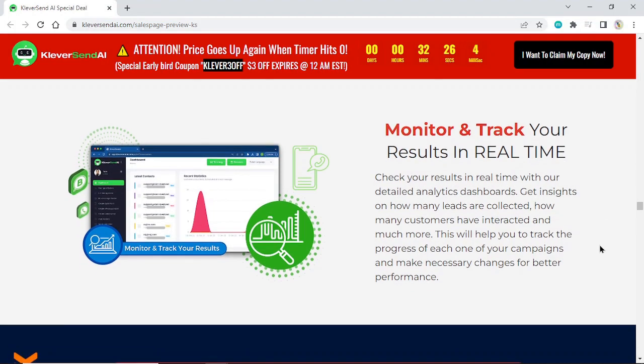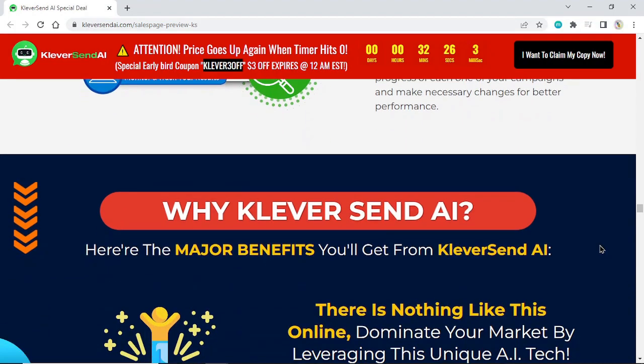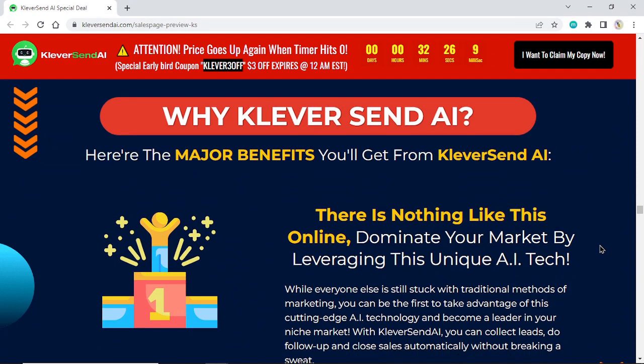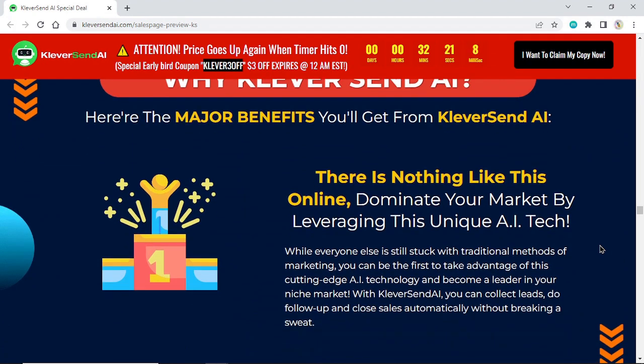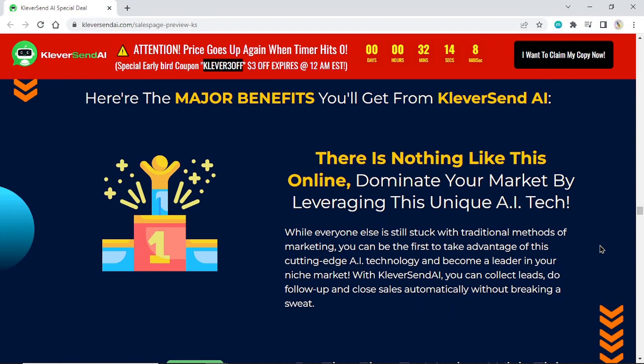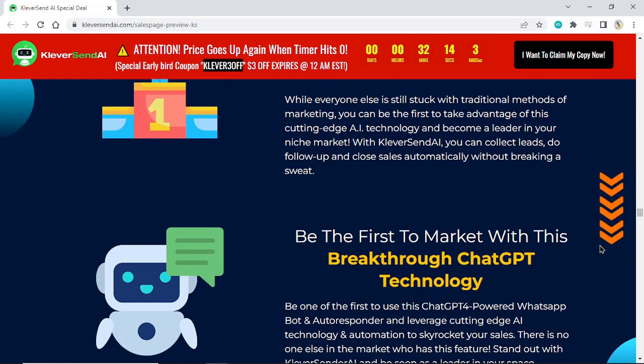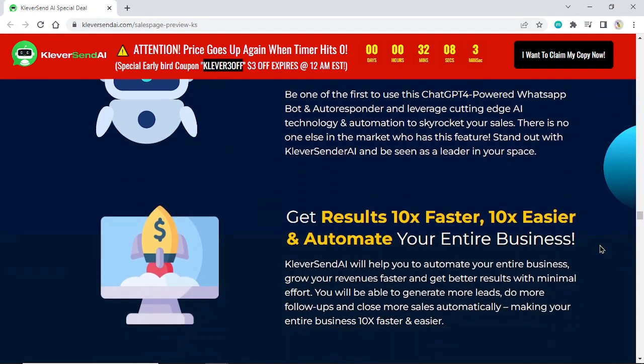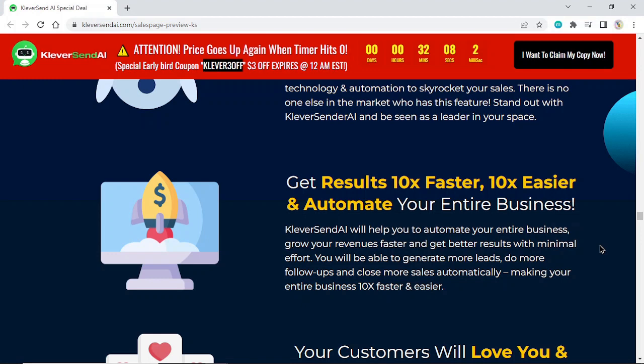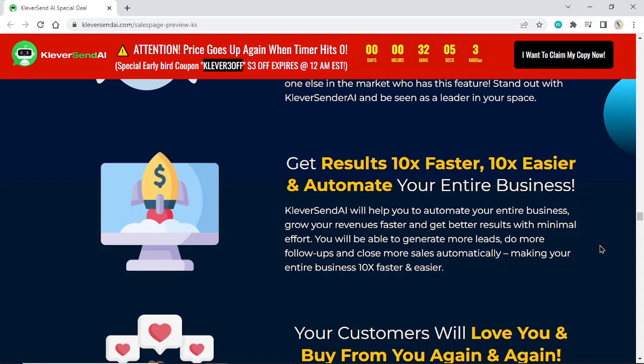Why KleverSend AI? Here are the major benefits you'll get from KleverSend AI. There's nothing like this online. Dominate your market by leveraging this unique AI tech. Be the first to market with this breakthrough ChatGPT technology. Get results 10x faster, 10x easier, and automate your entire business.